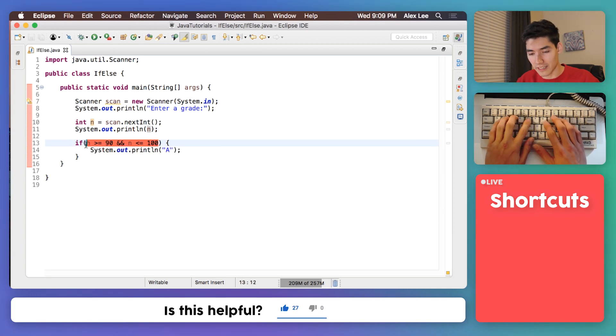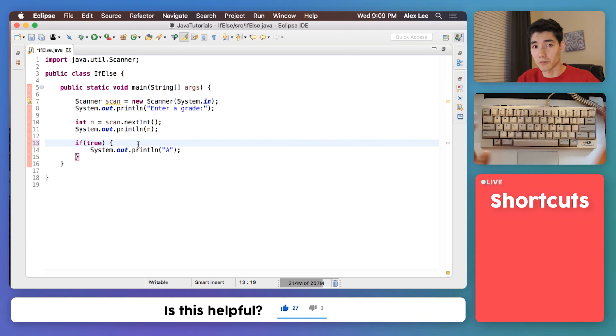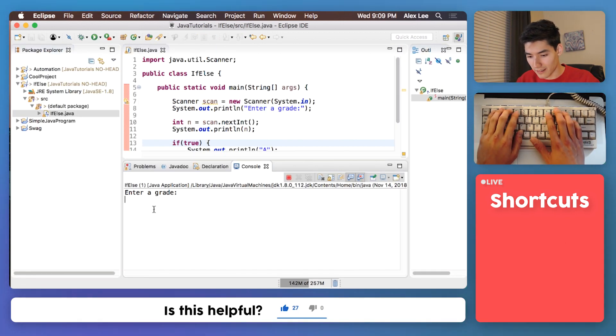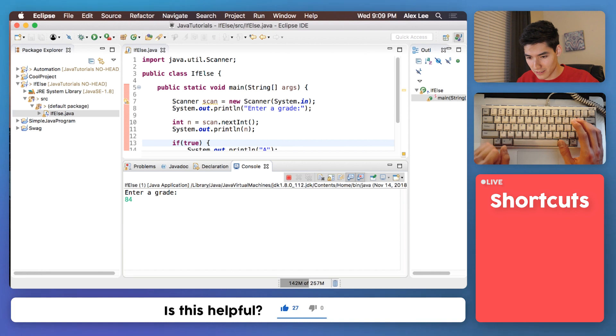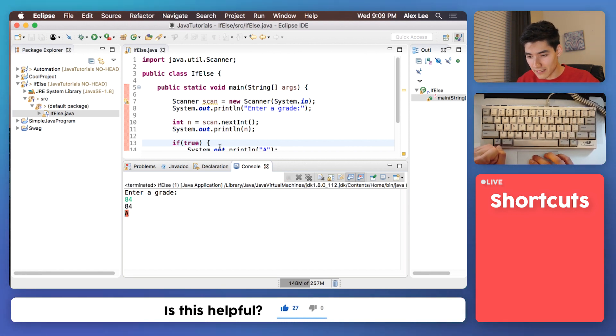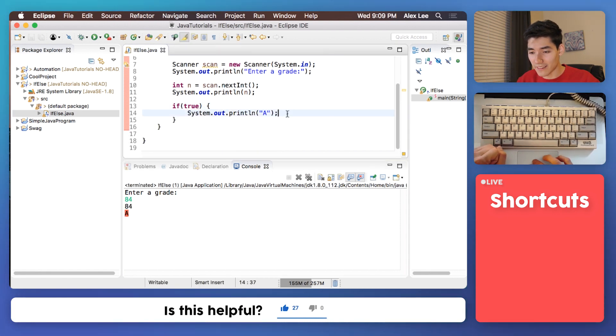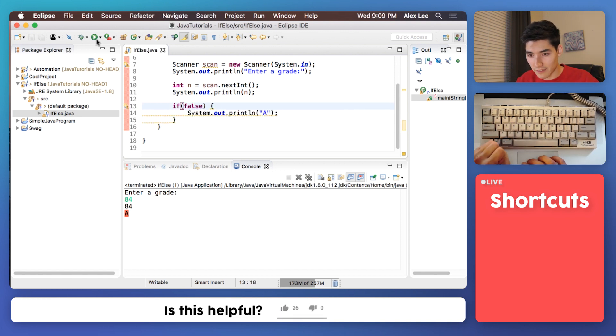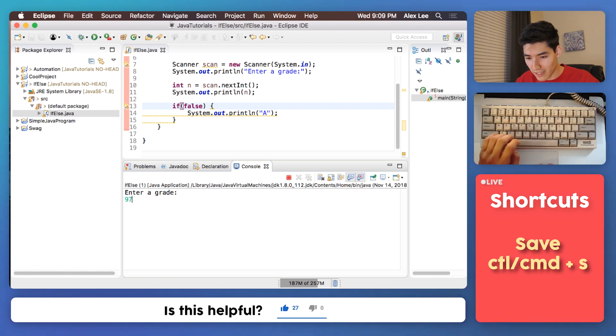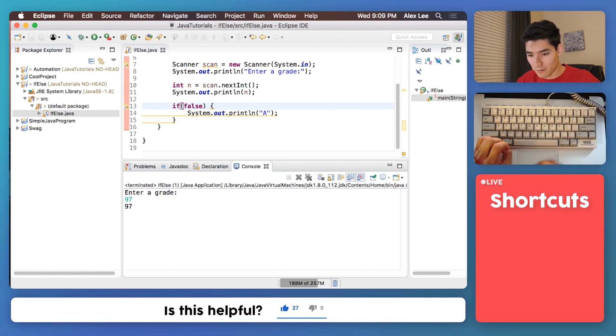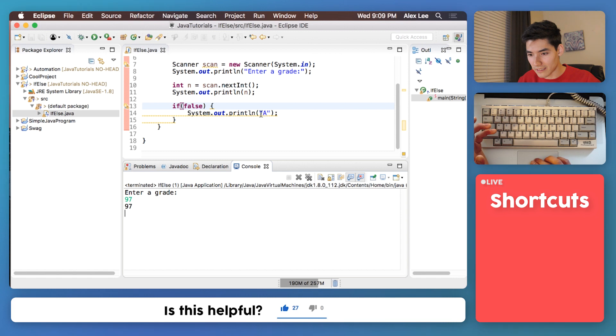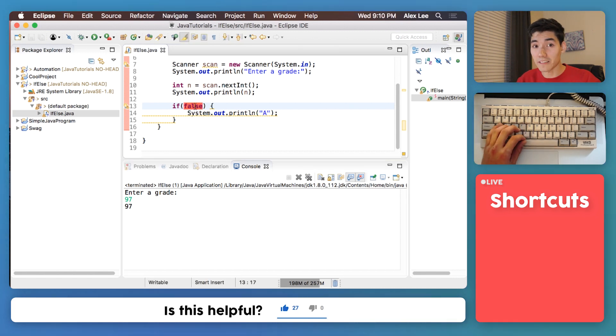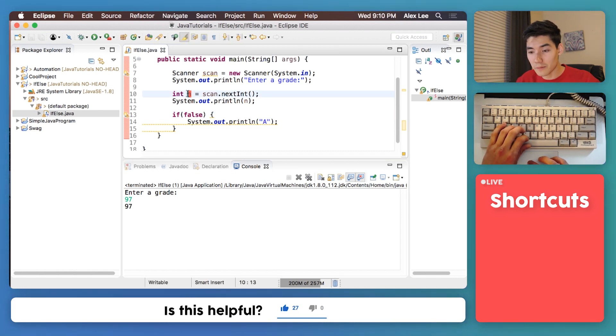If we ran this and entered something not in the range, we'd still get A because this is true and this gets run. If this was false and we saved it and ran it, and even if we entered something in the range, we wouldn't get anything printed out because it's false. If and else if statements are mostly used for variables like this.